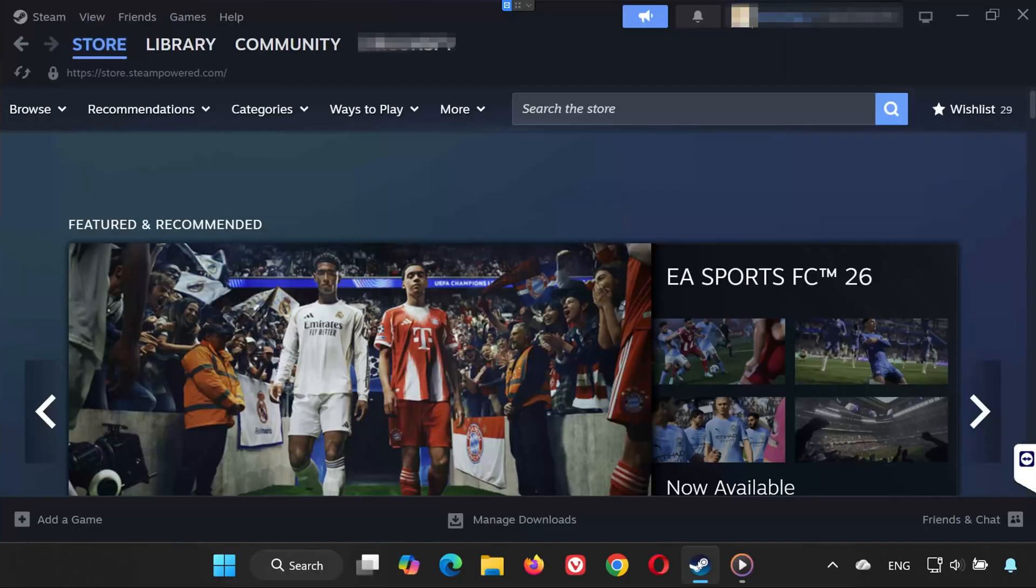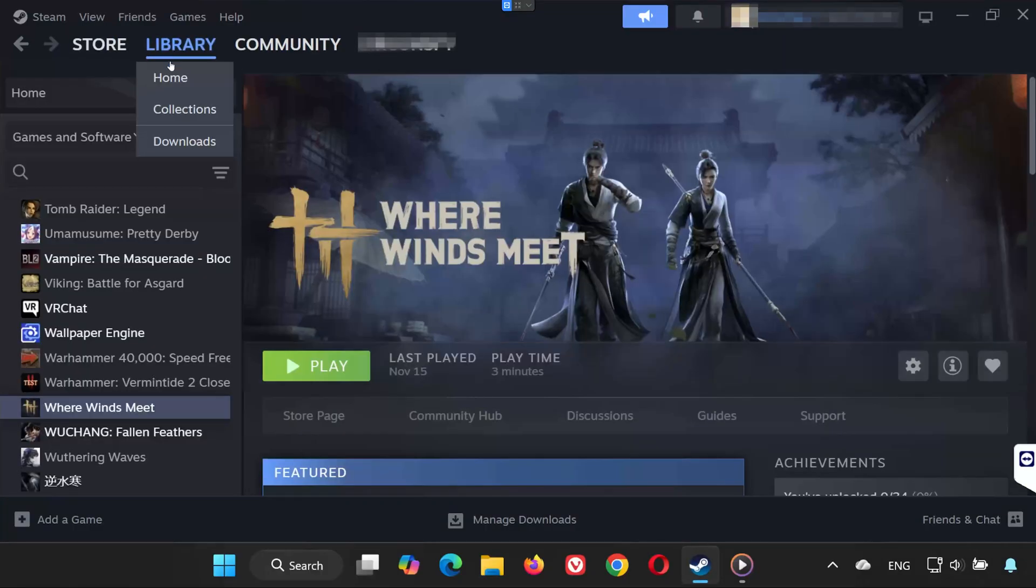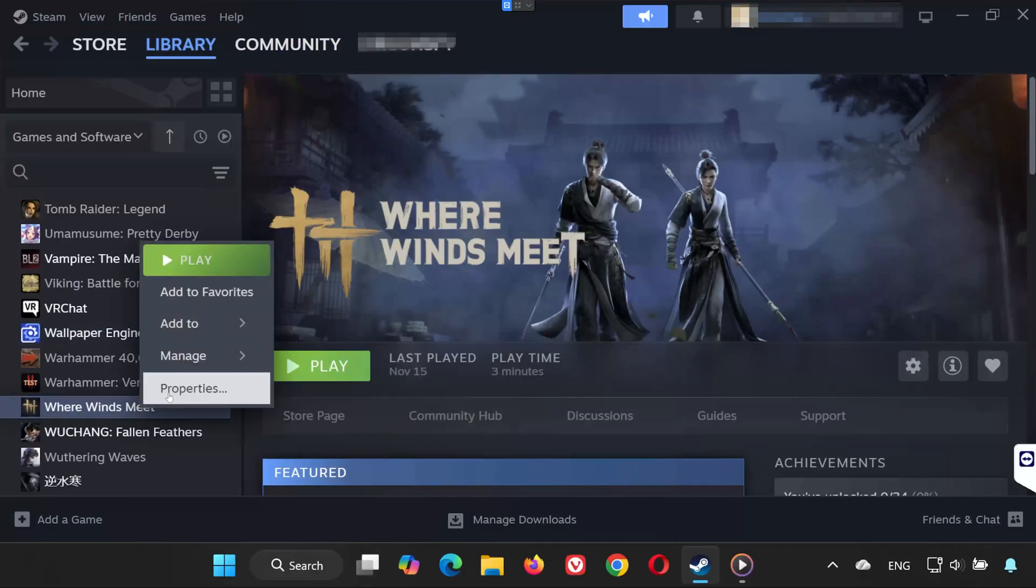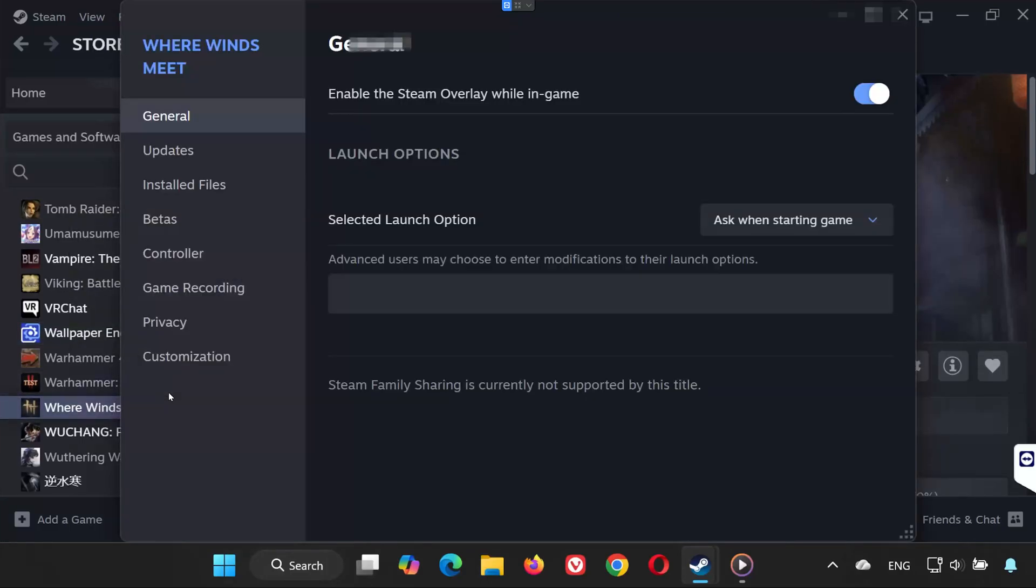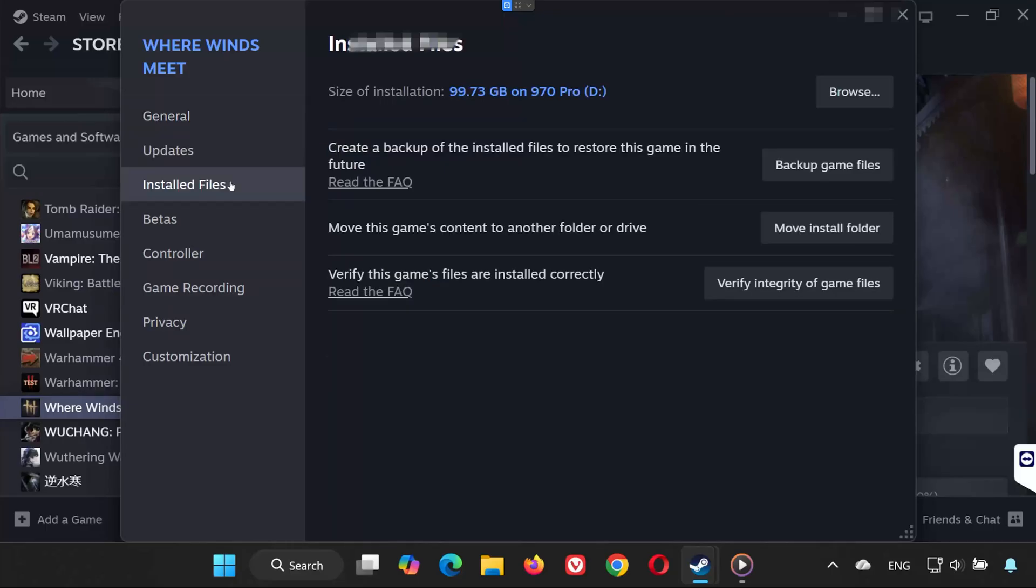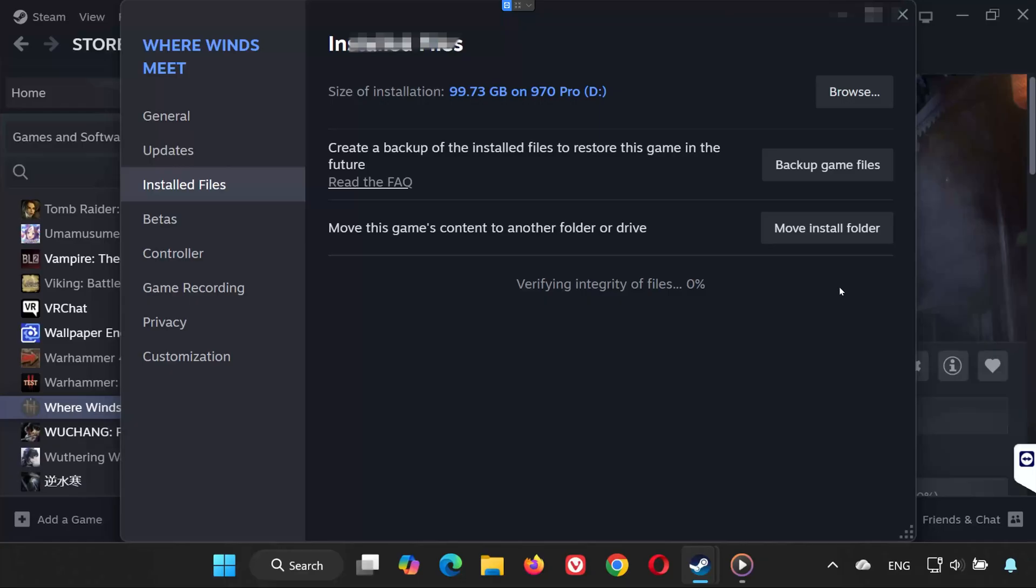Solution 1. First, open Steam. Go to your library and locate Where Winds Meet. Right-click the game and select Properties. On the left side, click Installed Files. Now select Verify Integrity of Game Files. Steam will scan your installation and repair any damaged or missing files. Once it finishes, try launching the game again.